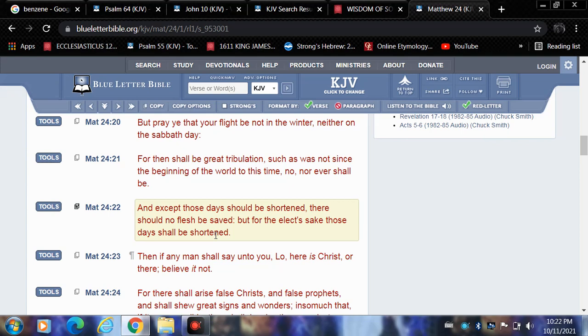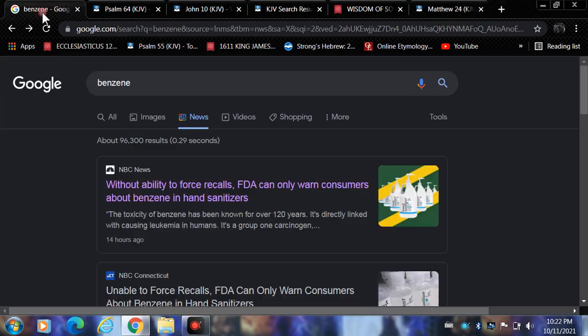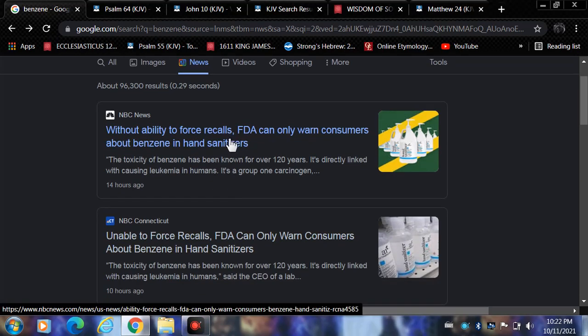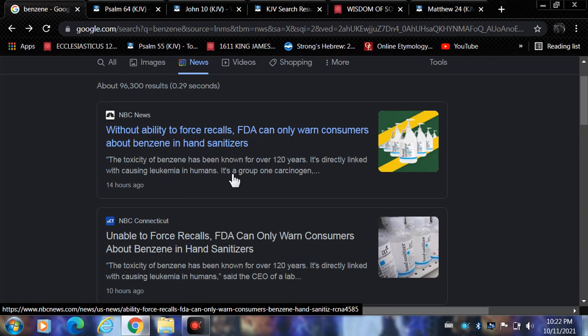I just wanted to touch on these couple articles here, I'm not going to read them, just the headlines. NBC News: Without ability to force recalls, FDA can only warn consumers about benzene in hand sanitizers. And you've noticed, I know everyone's noticed, that since this juice thing there's an uptick in hand sanitizers everywhere. They're at the doorposts and entrances of every establishment. There's pump dispensers of hand sanitizer.